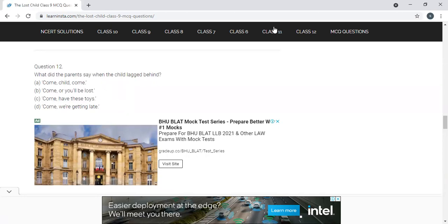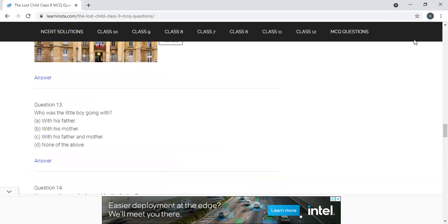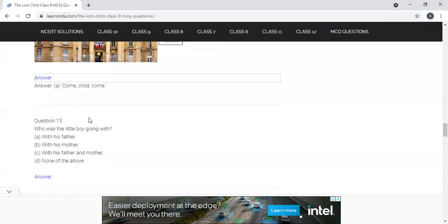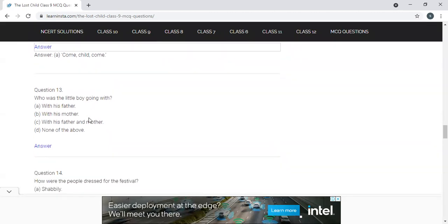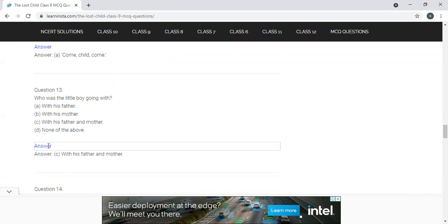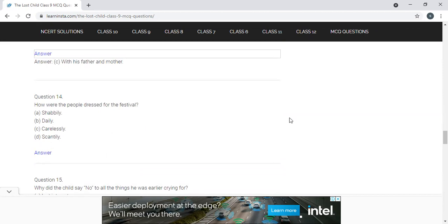What did the parents say when the child lagged behind? Options: A) Come, child, come — or you will be lost; B) Come, have these toys; C) Come, we are getting late. The answer is A — 'Come, child, come.' Next: Who was the little boy going with? With his father and mother — that is very easy, option C.